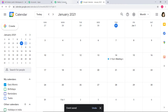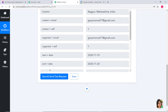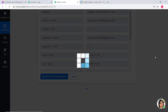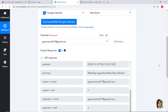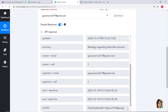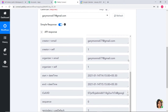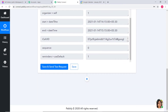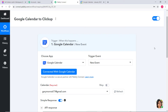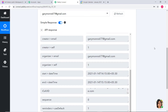Now I will go back to Pabbly Connect and click on Save and Send Test Request. You can see Pabbly Connect has captured the data. The summary is 'Meeting Regarding New Recruitment,' the creator is here, and if you scroll down you can see the start date and time, and end date and time. Now I will save it. We have successfully finished our first step integration — the integration of Google Calendar and Pabbly Connect.